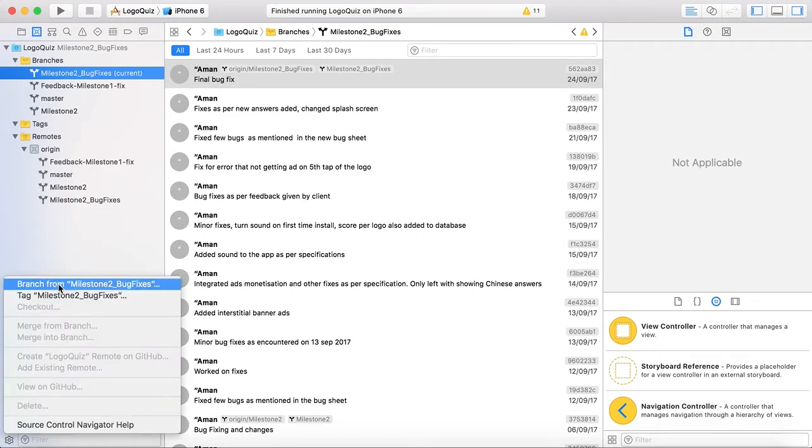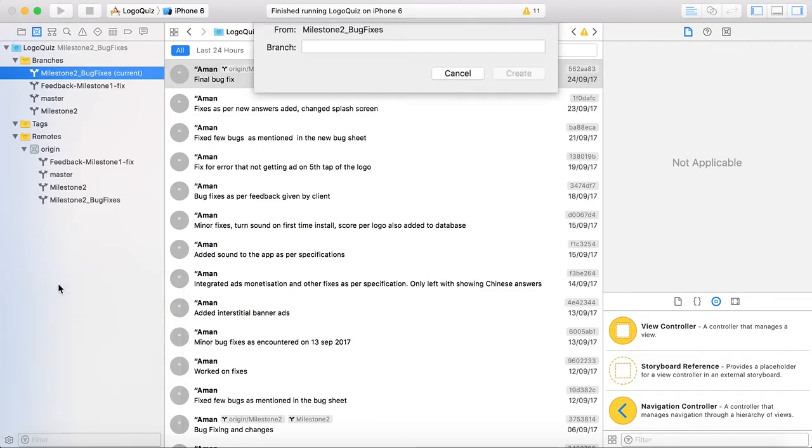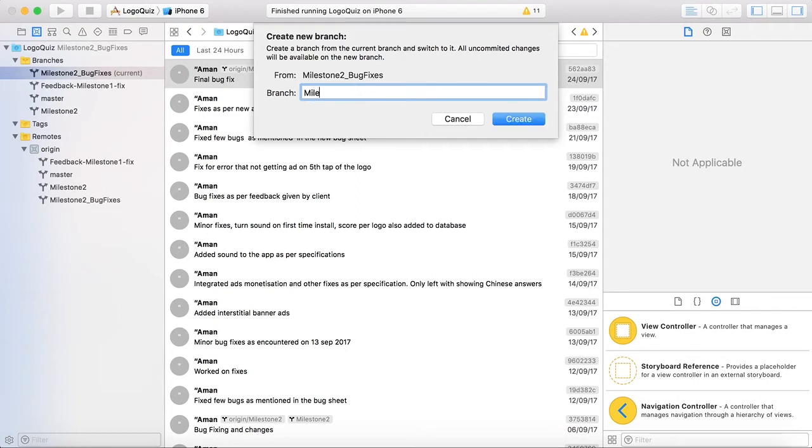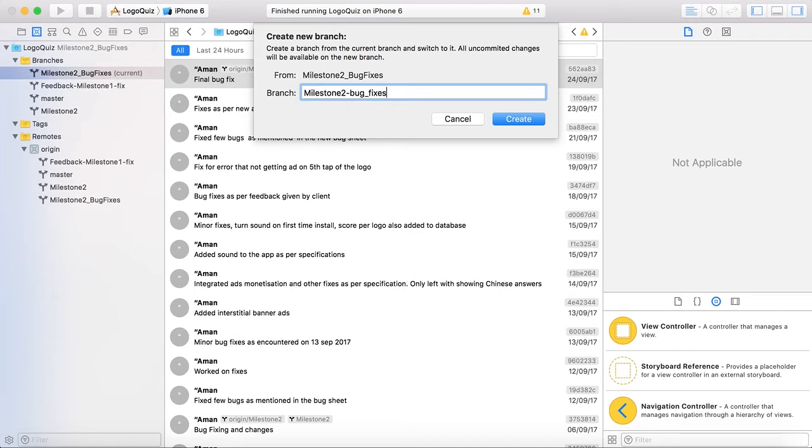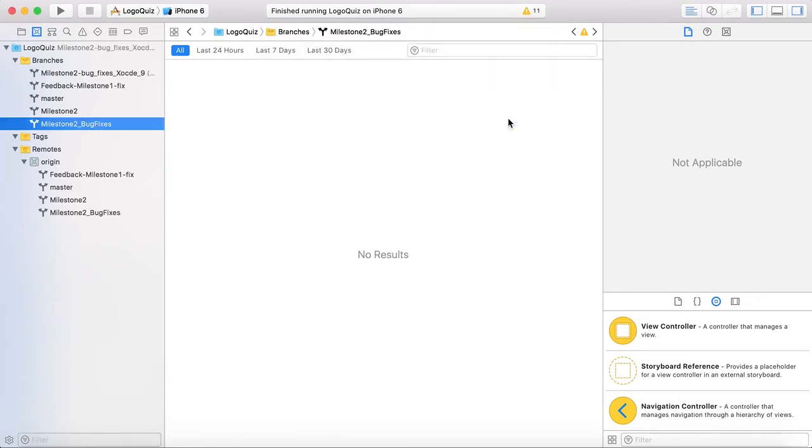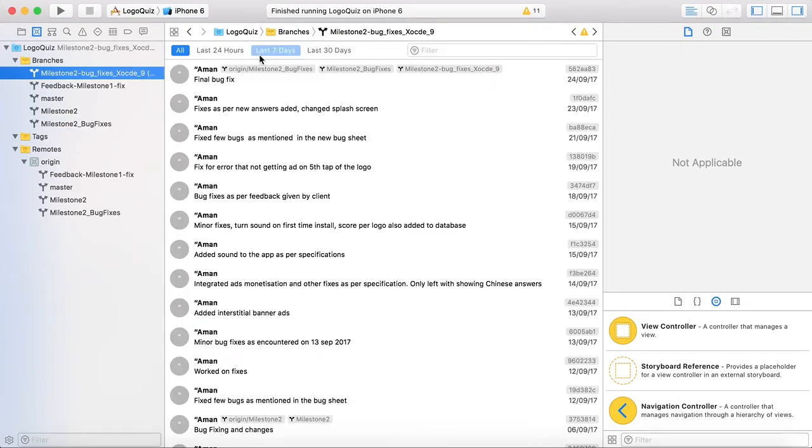Here it says branch from milestone 2 bug fixes. When I click on it it says create a new branch from the current branch and switch to it. All uncommitted changes will be available on the new branch. So I will name it milestone, milestone 2 bug fixes, milestone 2 bug fixes Xcode 9. So I will create it. It says now this is my latest branch.